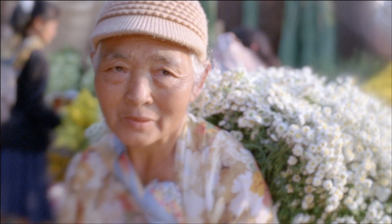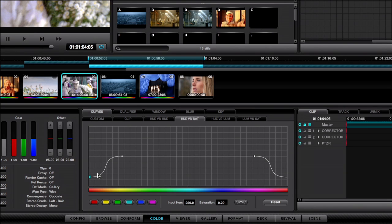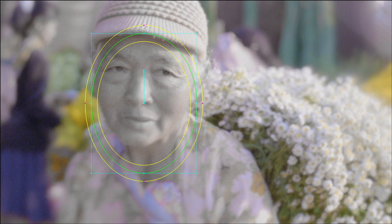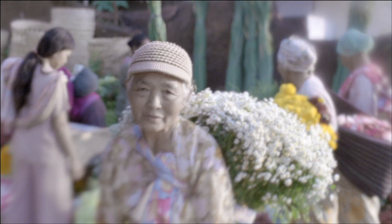This next shot needs some correction on the skin tones, and we are going to use the new Resolve 8 curves grading for this task. Just select the skin with the picker, and then we'll adjust the saturation. You can adjust the curve point with the mouse or the trackball on the panel. To keep the window on her face, we will use the tracker. This shot really shows how good the tracker is, because there's so much movement. We want to bring the focus onto the lady, so let's add an optical defocus outside the window to create a depth of field look.